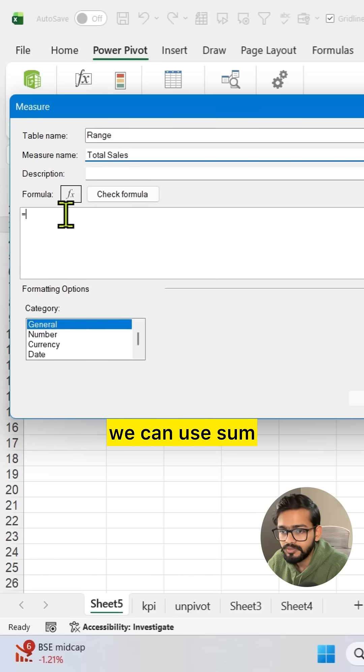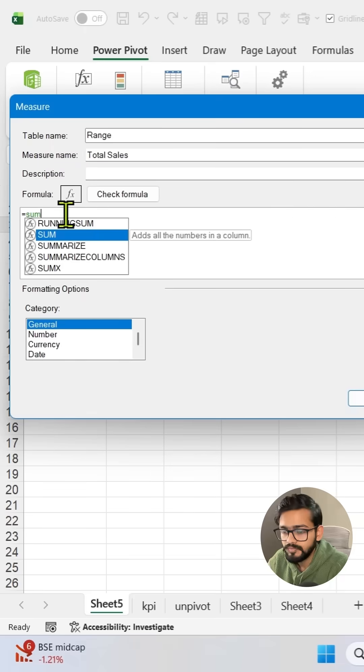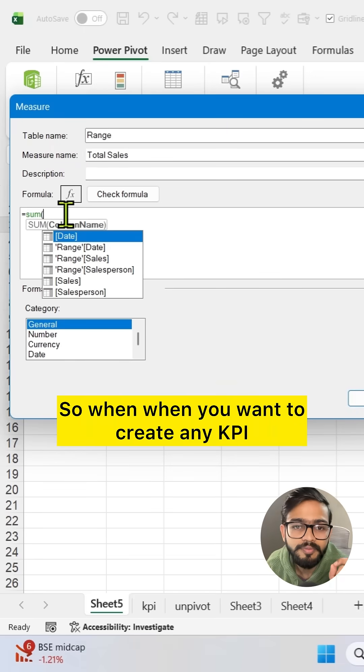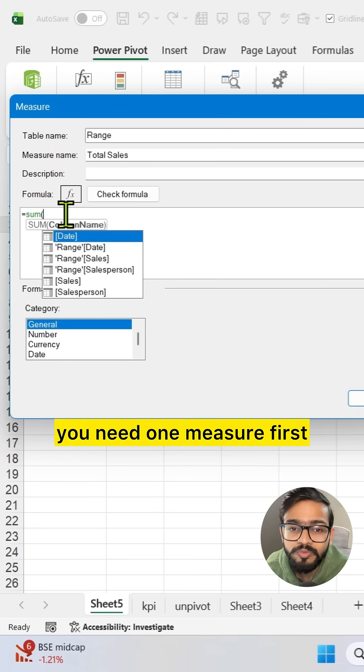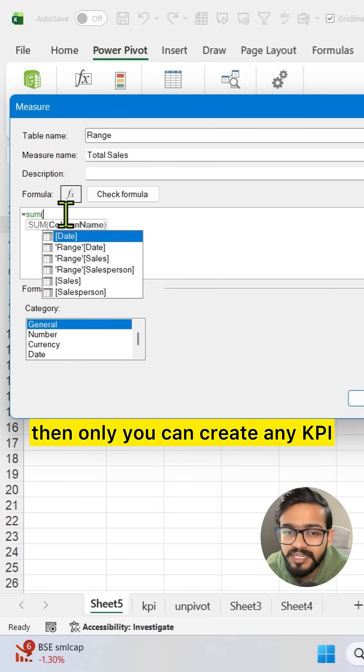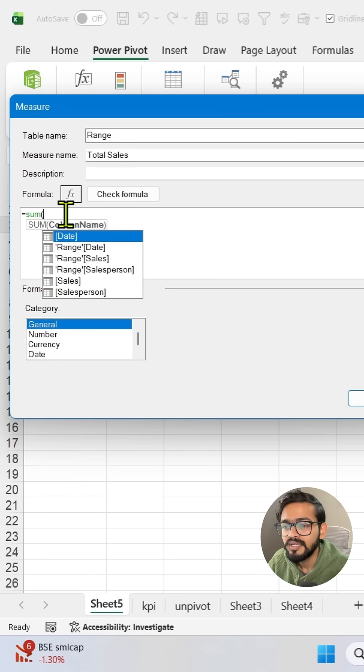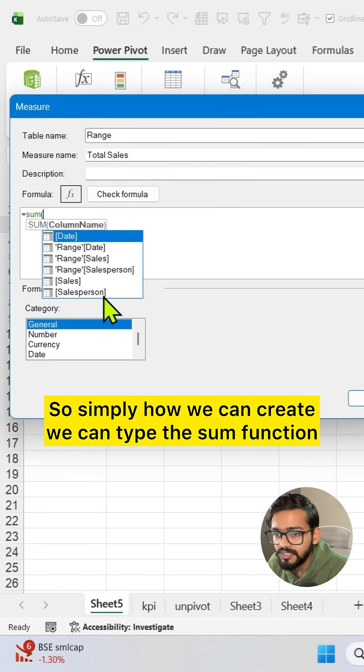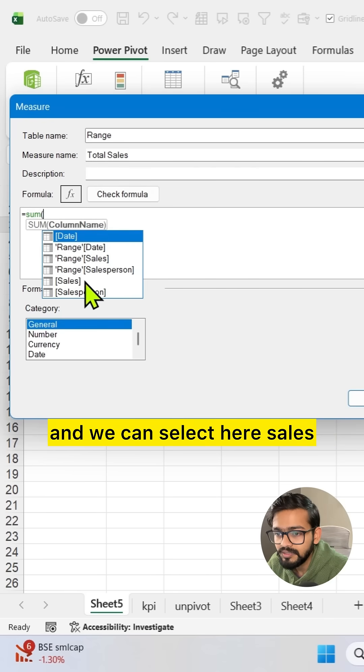In the formula we can use sum. So when you want to create any KPI you need one measure first, then only you can create any KPI. We can type the sum function and we can select here sales.